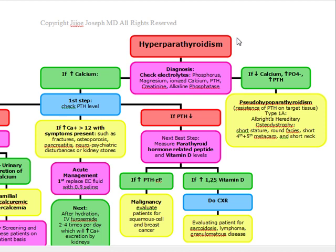These findings are going to warrant further investigation, and these are the times where you're actually going to check your electrolytes to diagnose hyperparathyroidism. Most of the time hyperparathyroidism is discovered incidentally as an elevated calcium. If you are suspecting hyperparathyroidism and you do electrolytes, you're going to check the phosphorus, magnesium, ionized calcium, PTH, creatinine, and alkaline phosphatase.